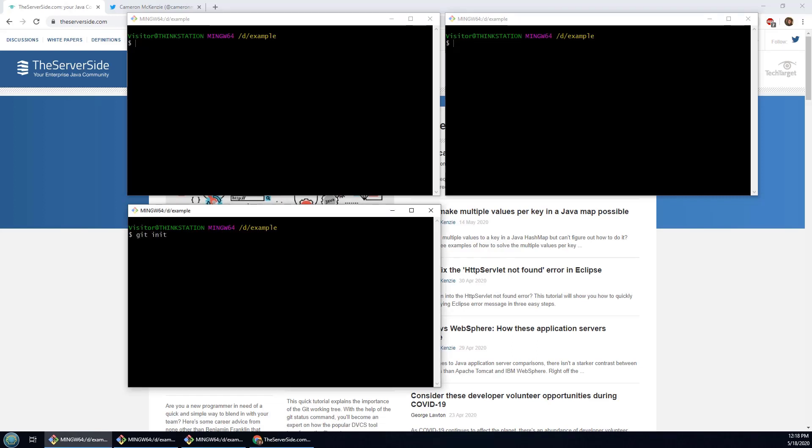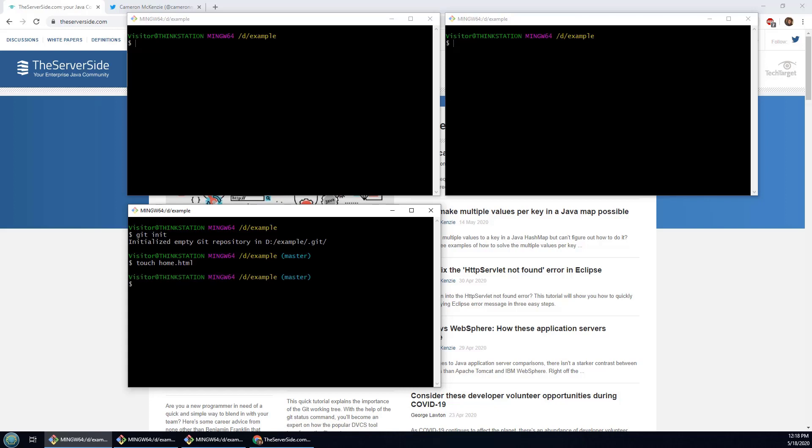In order to really demonstrate the difference, the first thing I need is a git repository. So I'm just going to initialize a git repository here. It's just an empty one, but I'm going to throw a couple of files in there. I'm going to go touch home.html and then do the compulsory git add and then git commit -m and say